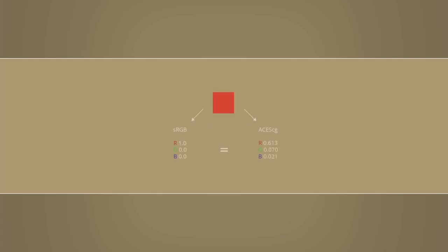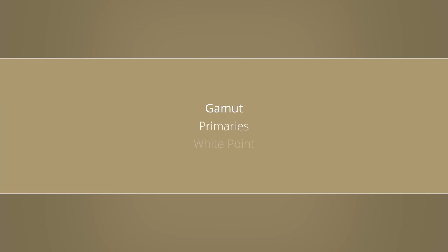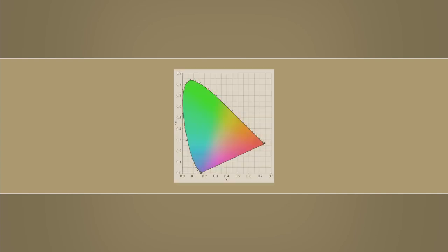Earlier I've already mentioned that a gamut defines the range of colors a color space can store. Even if a color is within the color range of two separate gamuts, it would be represented by a different set of RGB values for each of them. To make things easier, I'm going to split the topic gamut into two parts: primaries and white point. To help us visualize everything, we're going to use the CIE chromaticity diagram from 1931, which is still commonly used as a point of reference.